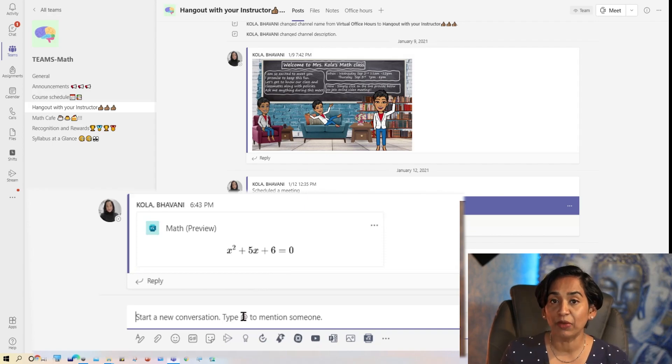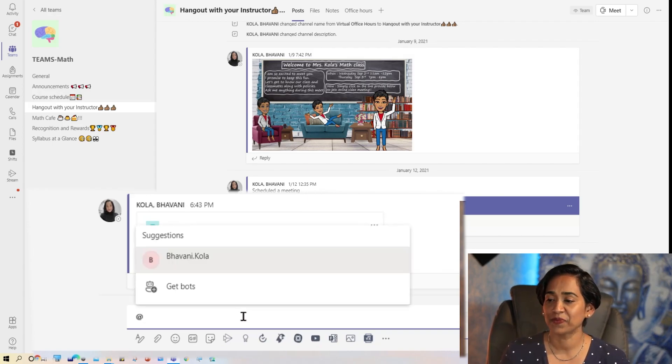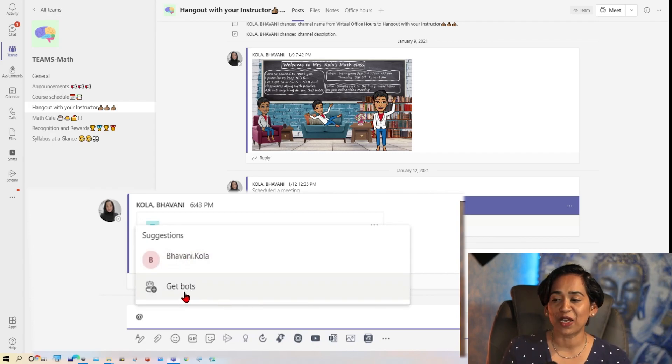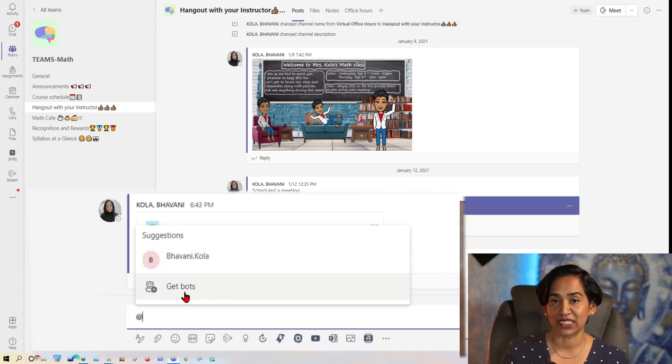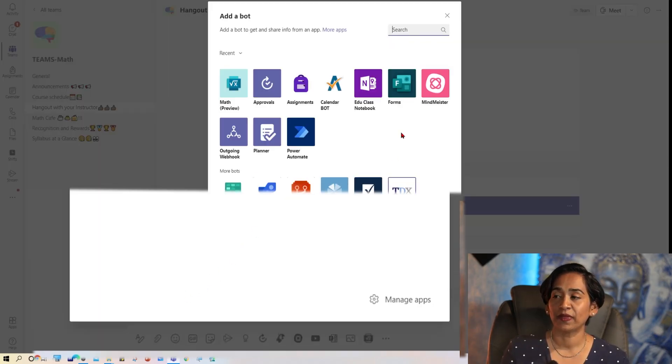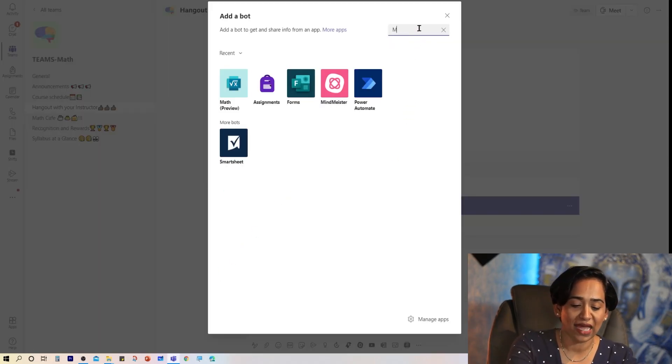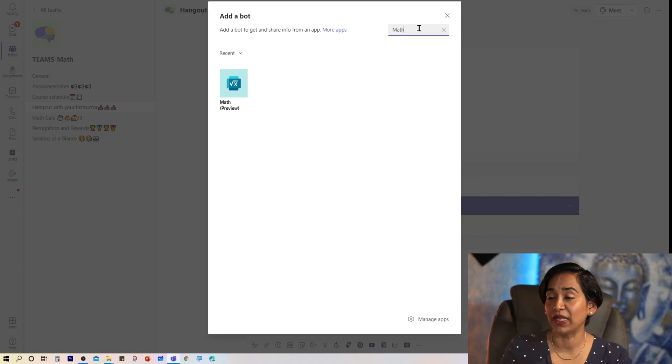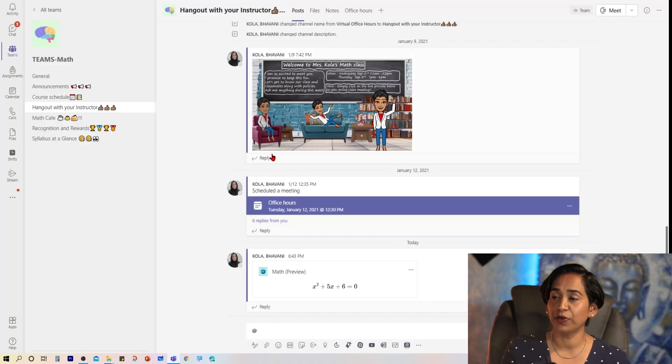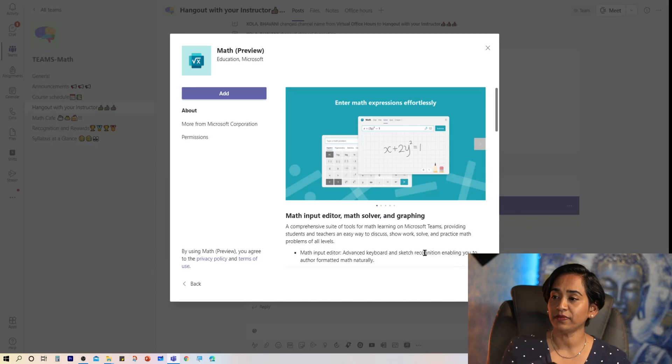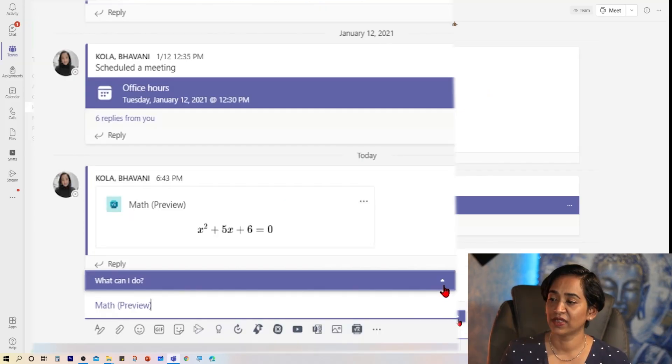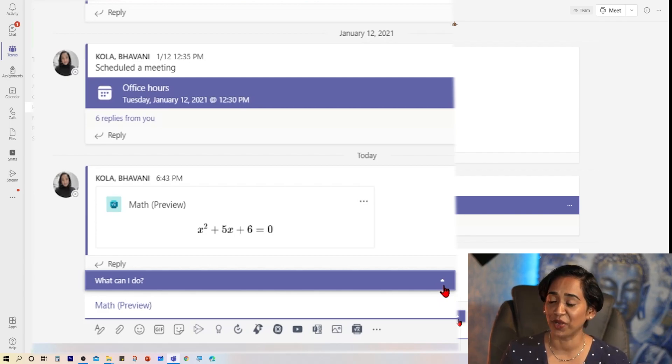To enable your bot, all you have to do is type at. And here a suggestion pops up asking to get the bots that you want. So let me type in math. Again, you're enabling a bot here. I'm going to click on Math Preview and add it to this conversation. So as soon as the math bot has been enabled, it's asking me, what can I do for you?